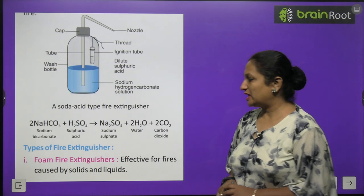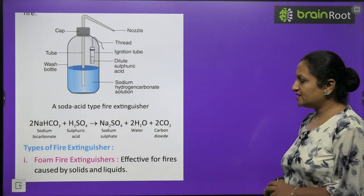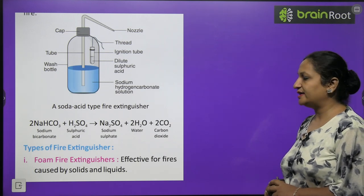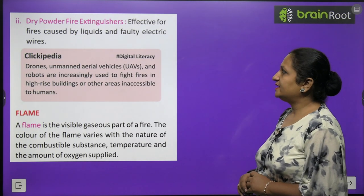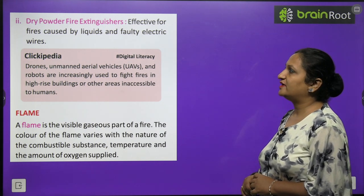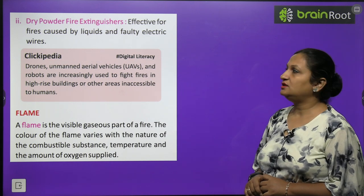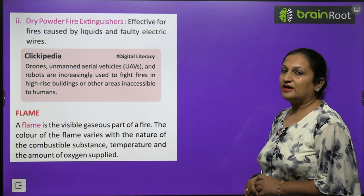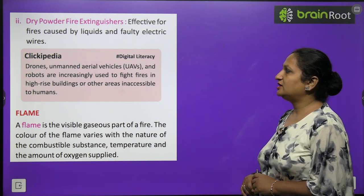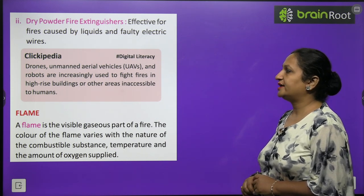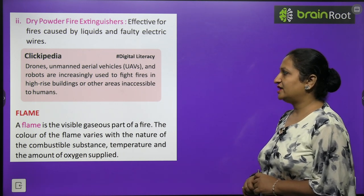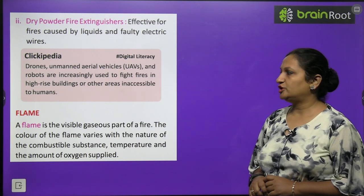There are two types of fire extinguishers: foam fire extinguishers, effective for fires caused by solids and liquids; and dry powder fire extinguishers, effective for fires caused by liquids and faulty electrical wires. Drones and robots are increasingly used to fight fires in high-rise buildings and areas inaccessible to humans.